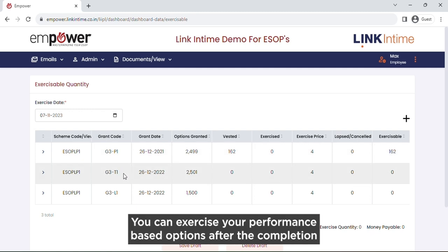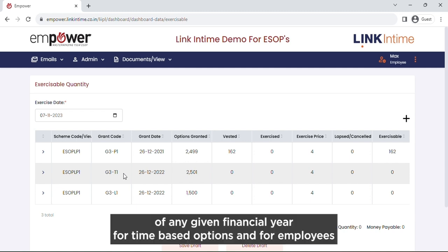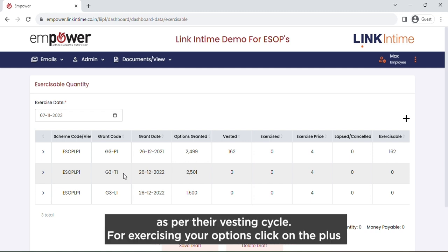You can exercise your performance-based options after the completion of your annual performance review, which is in the month of April or May of any given financial year. For time-based options, and for employees only having time-based options, they can straight away exercise their time-based options as per their vesting cycle.